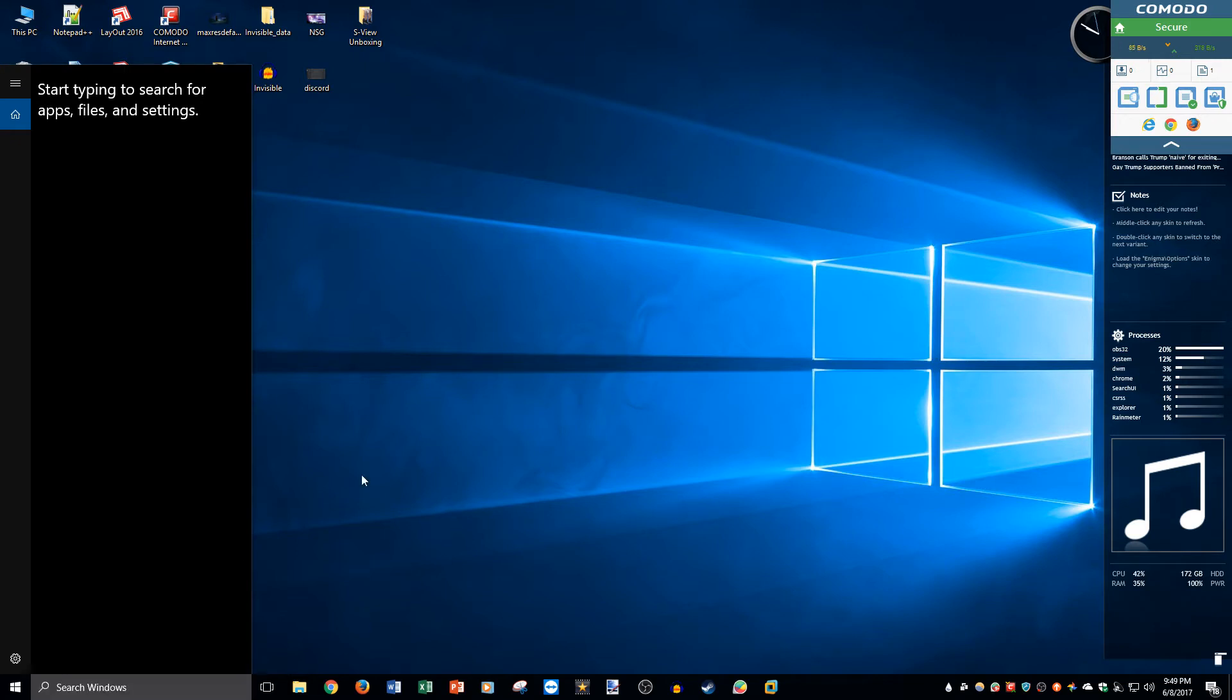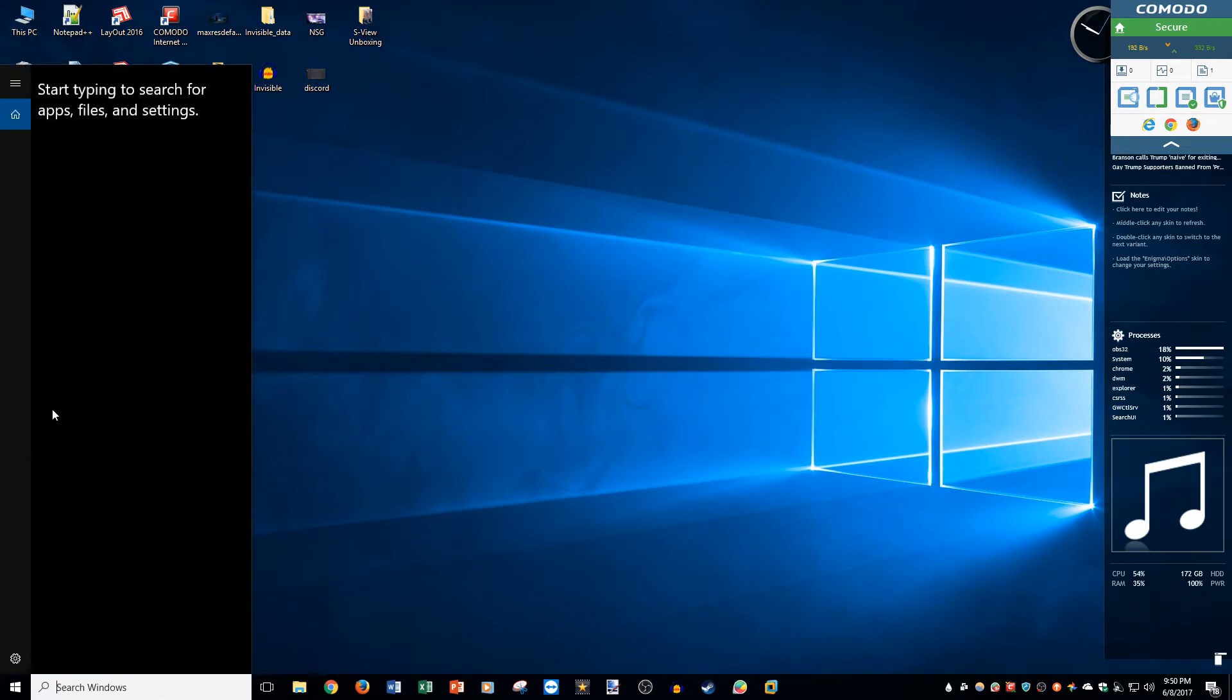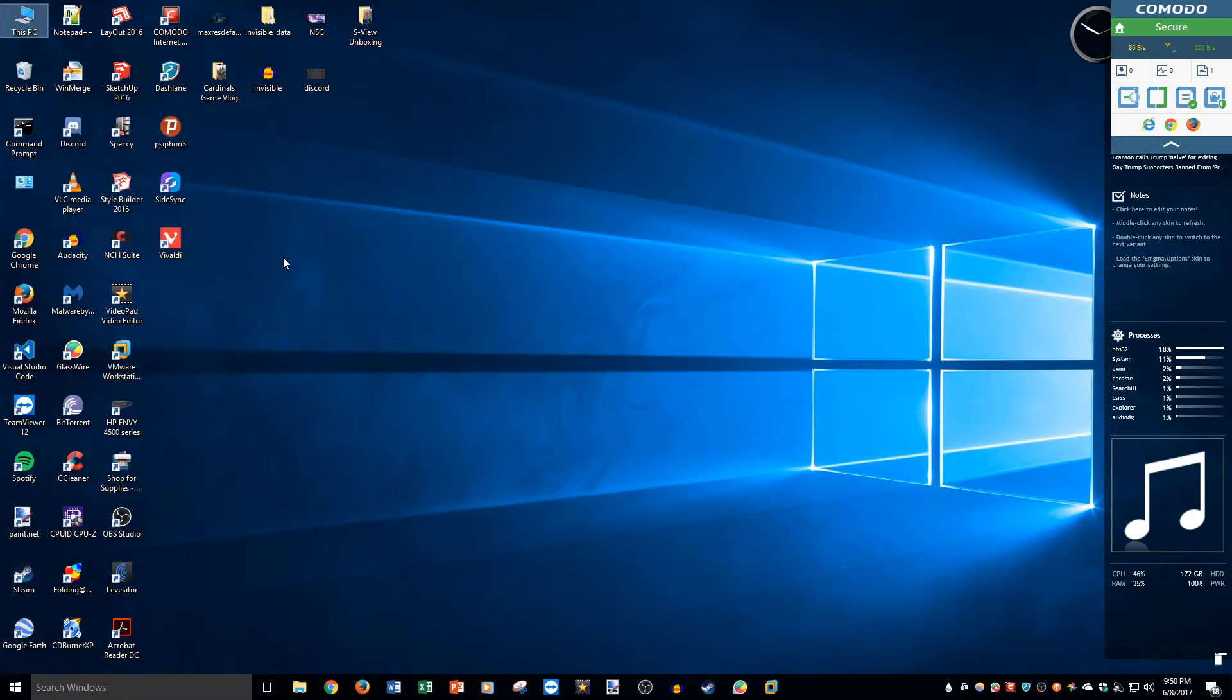So I looked up how to disable it because back in the November update build you could just turn it off right from the search. You can't do that anymore. You have to do it through one of two ways: through the registry if you're on Windows 10 Home, and through the Group Policy Editor if you're on Windows 10 Pro.